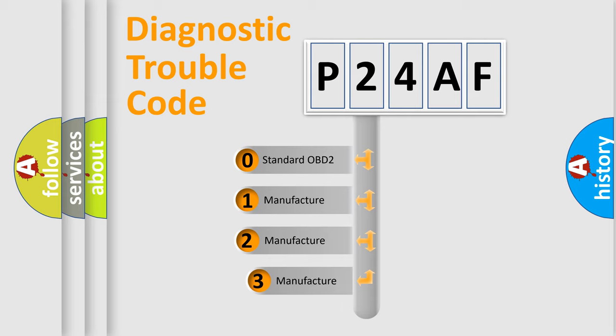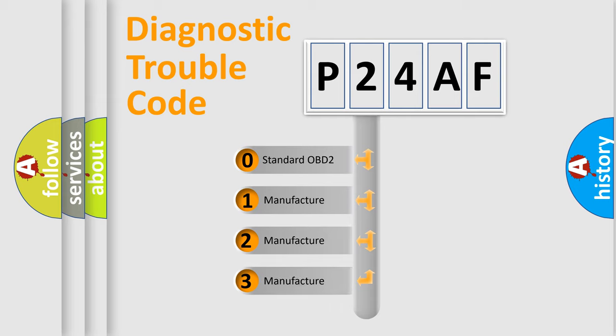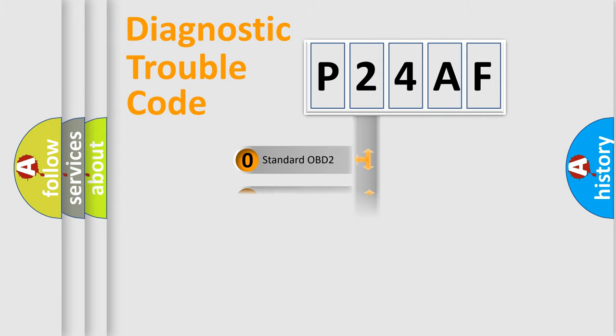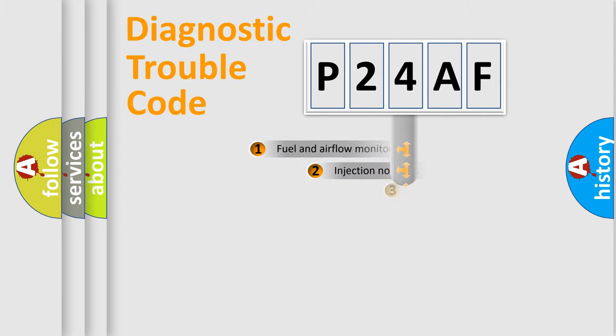If the second character is expressed as zero, it is a standardized error. In the case of numbers 1, 2, 3, it is a more specific expression of the car-specific error.